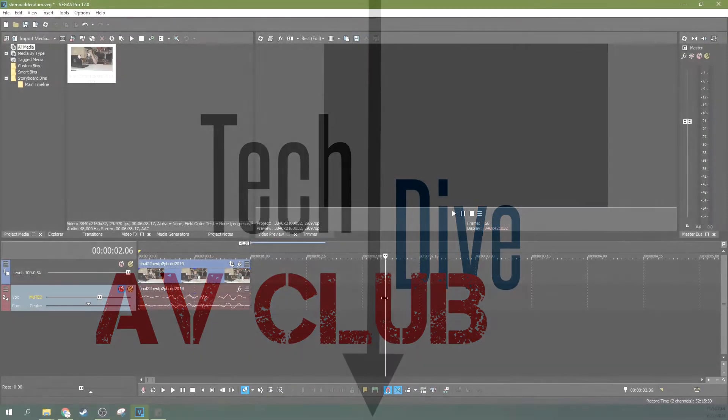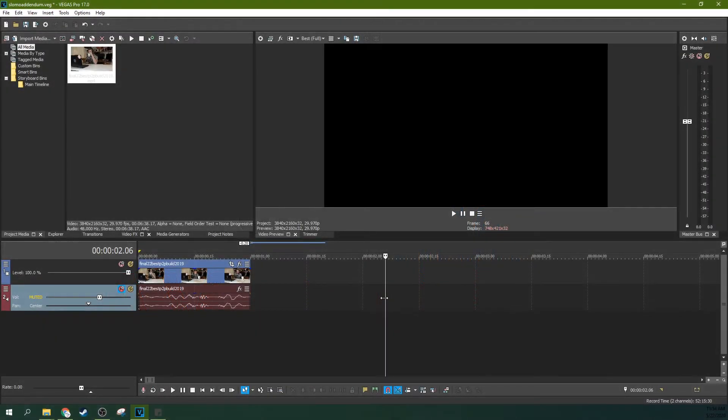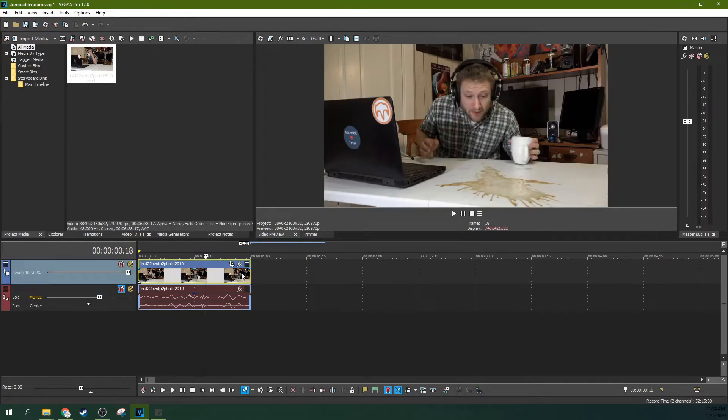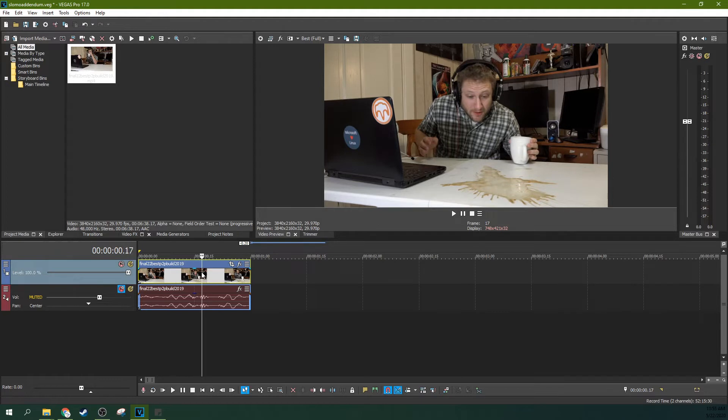Hey, it's Adam with Tech Dive AV Club, and today we're going to talk about the slow motion effect and how to extend it, how to extend the size of the clip when you're using the effect. If you ever use the effect, you know exactly what I'm talking about, something kind of difficult to do.